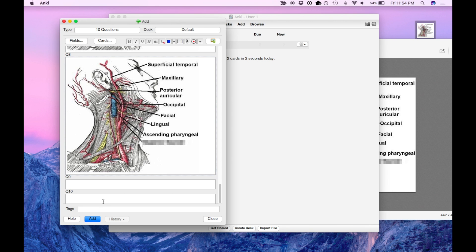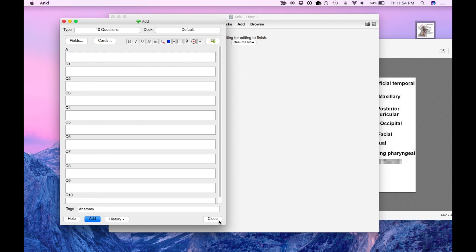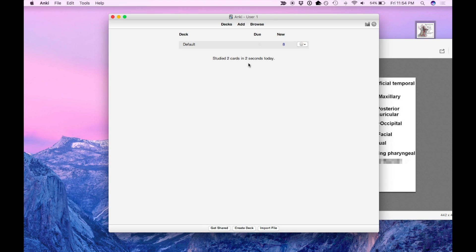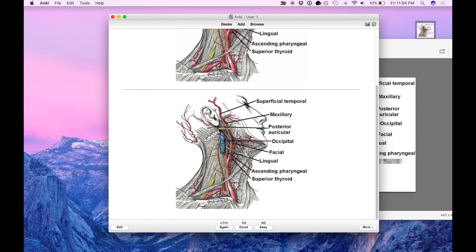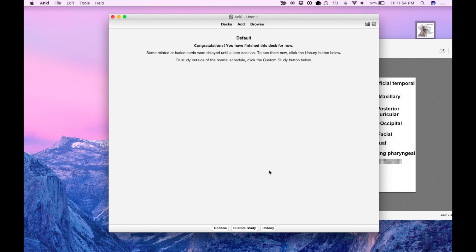So this is just an illustration. I'm going to type this as anatomy, hit add, close the window and now when we press on the deck and study it, this is the question card and this is the answer card, etc.